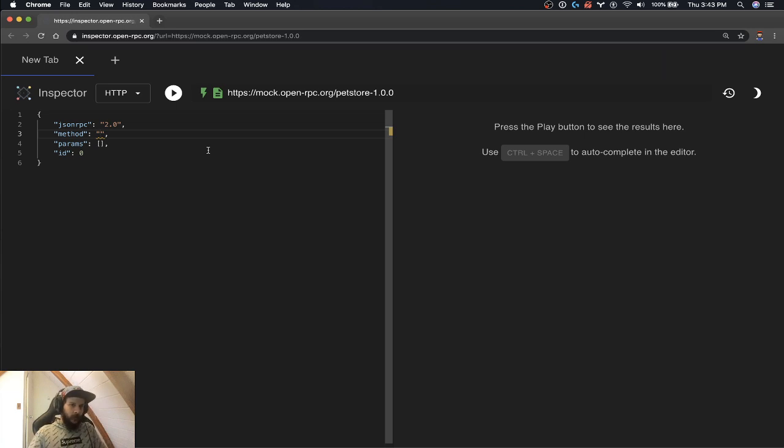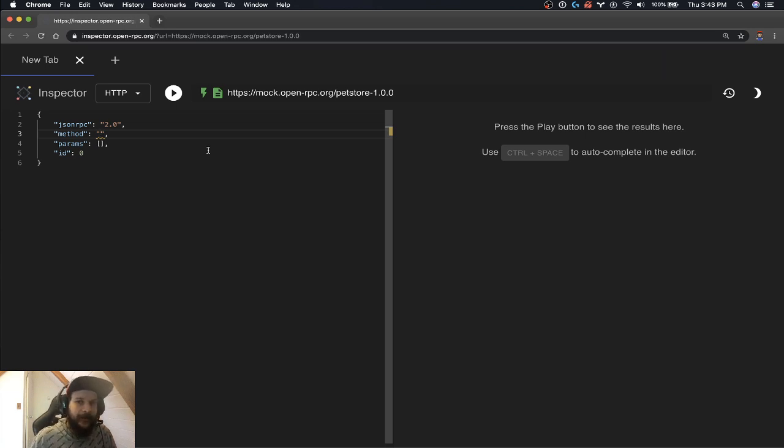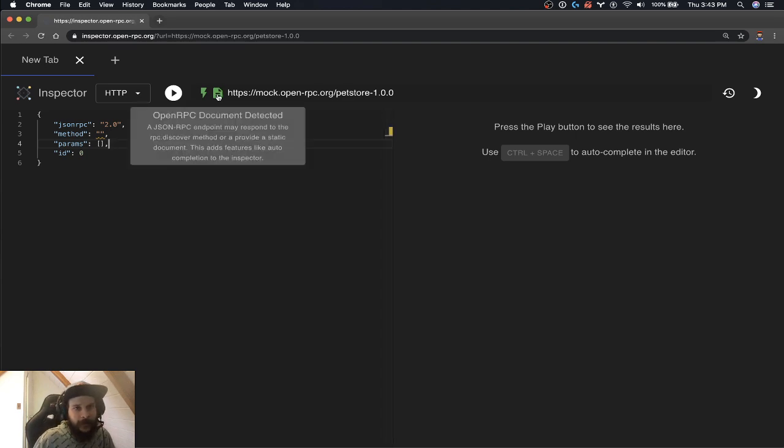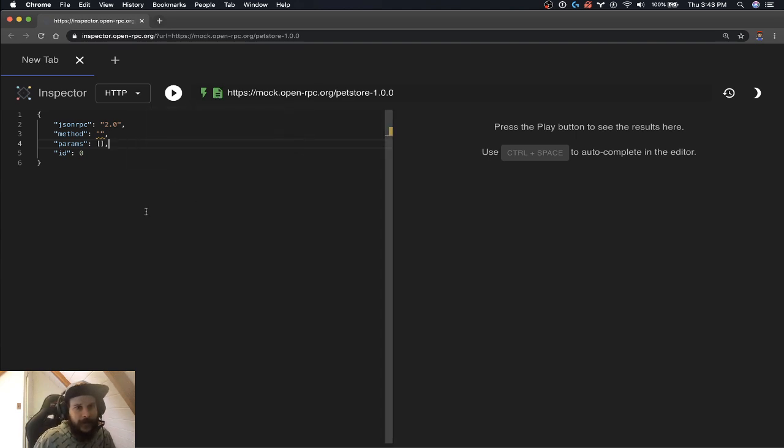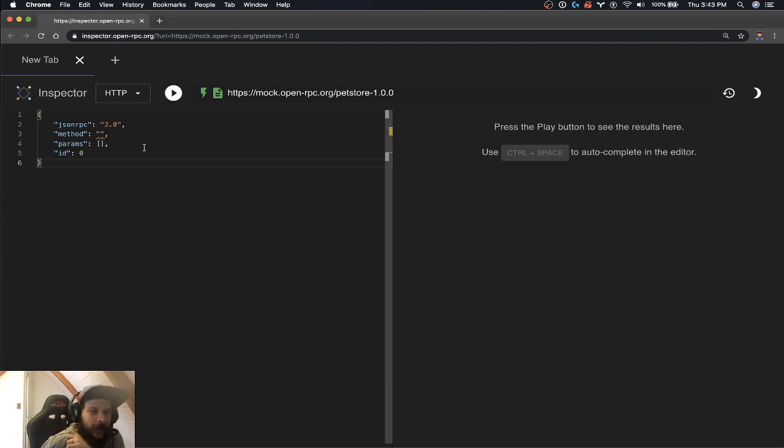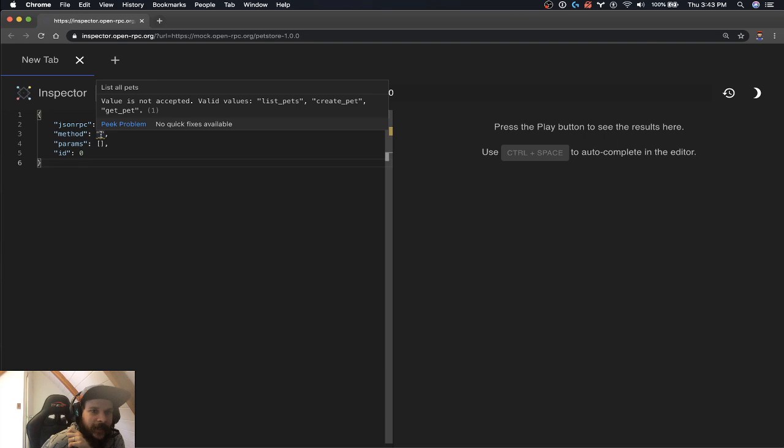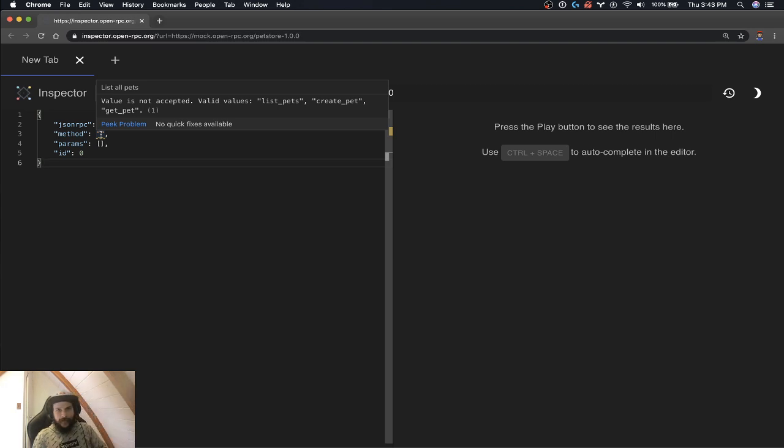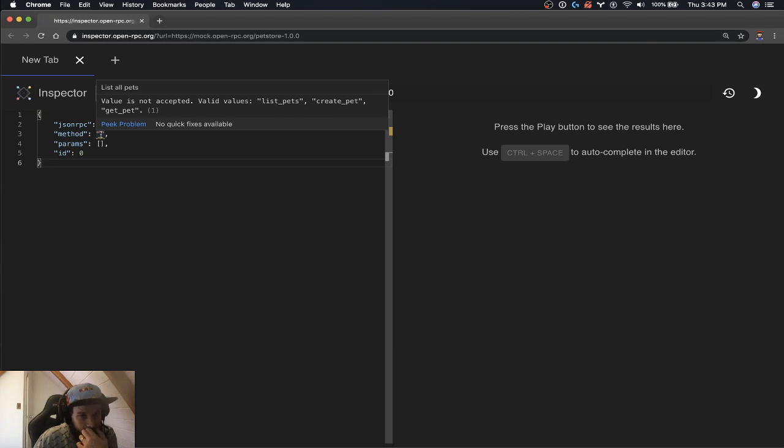Well, we don't really know what the method is. But that's where OpenRPC comes in, right? So now that it's detected the document, you can actually see right now it's giving us this yellow squiggly line that's going to give us validation as to what methods this thing takes. It's saying the valid values are list pets, create pet, and get pet.